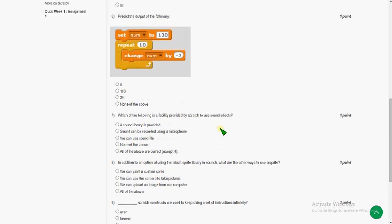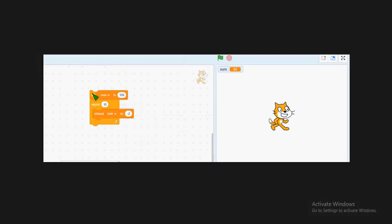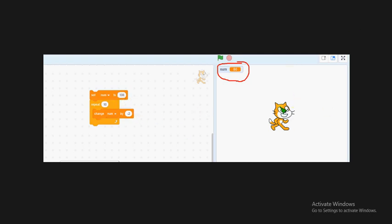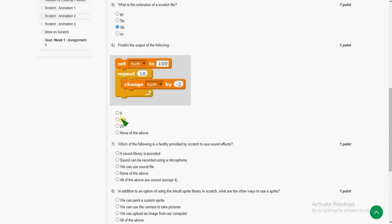I can show you the proof. I have run the same program and got the output — number is 80. Now, 80 is not available in the given options, so 'none of the above' is the answer.